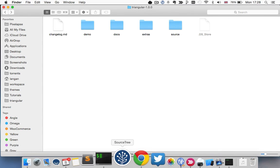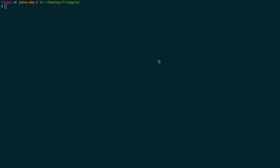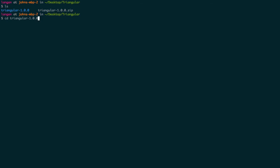So first of all, you want to go to your terminal. Once you're in your terminal, you're going to want to cd into that folder that we just created that we just unzipped. So I'm going to cd into there and now I'm going to cd into the source folder.